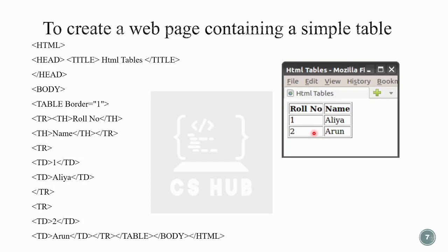Creating a table is straightforward. Start with the table tag, use tr for each row, and inside each tr check whether the cell is a heading or data — if it's a heading use th, otherwise use td. Ensure proper opening and closing of all tags.